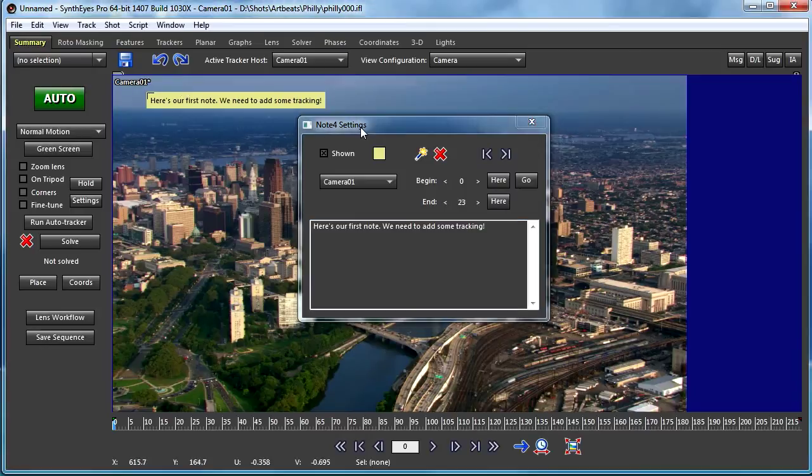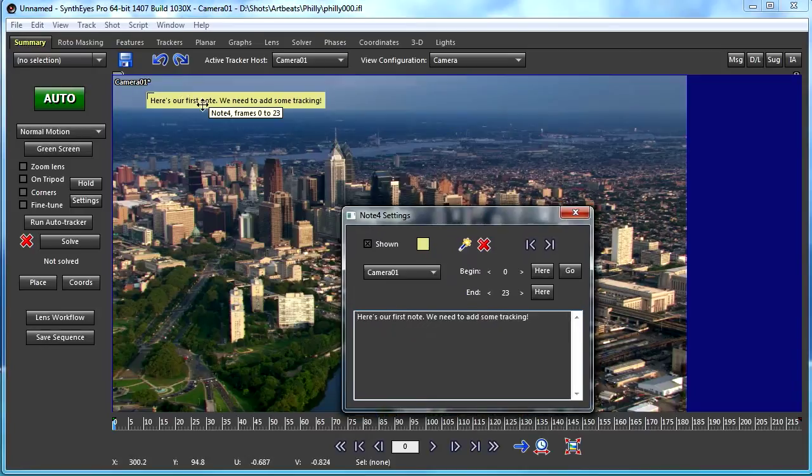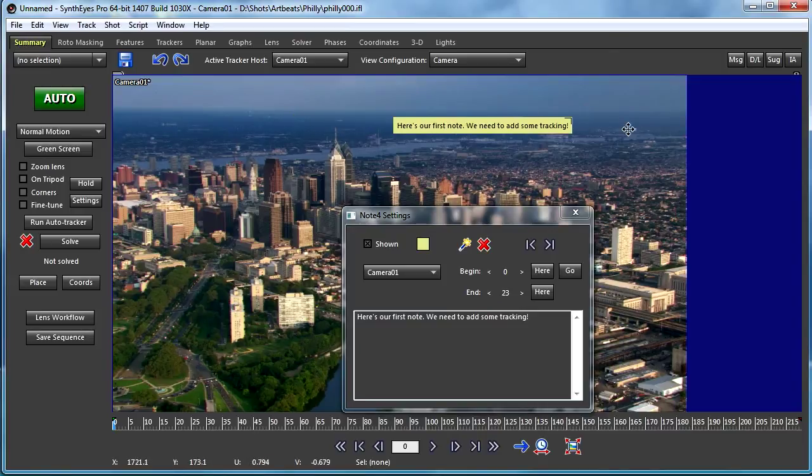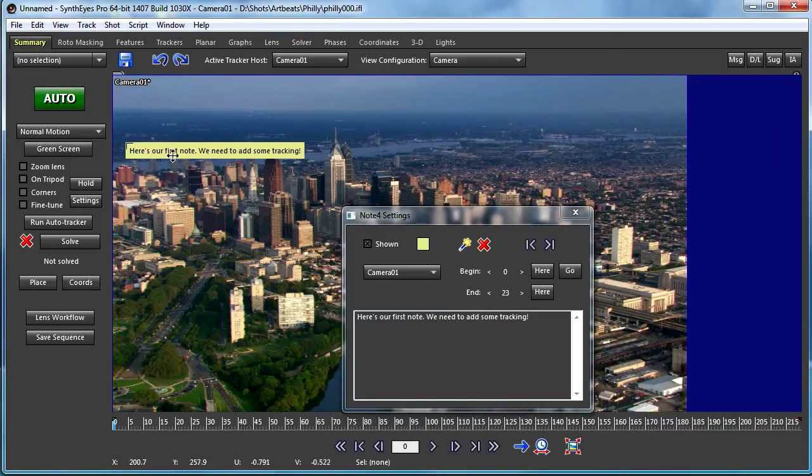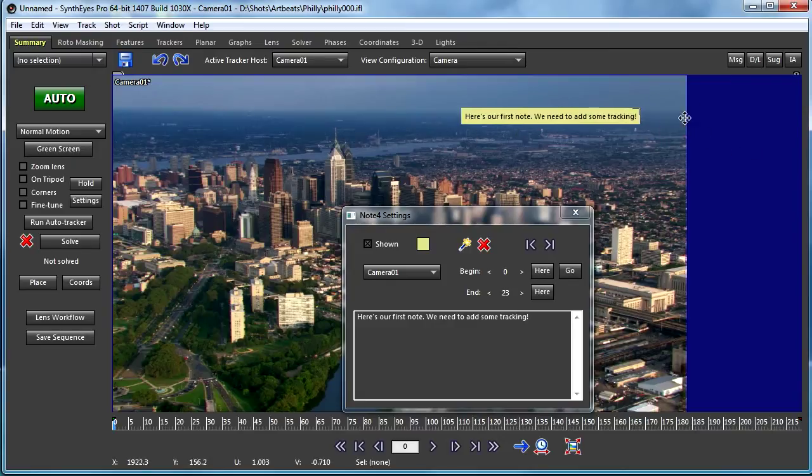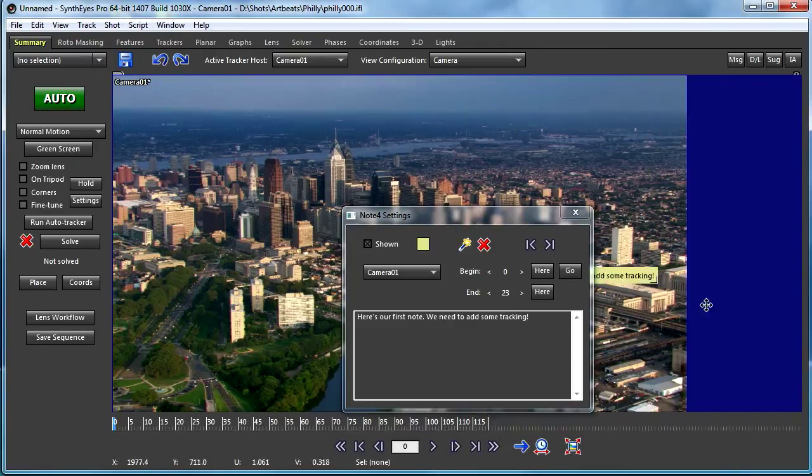You'll notice when I click off to something else that the actual text updates. I can just select the Note and grab it in the camera view and start moving it around.